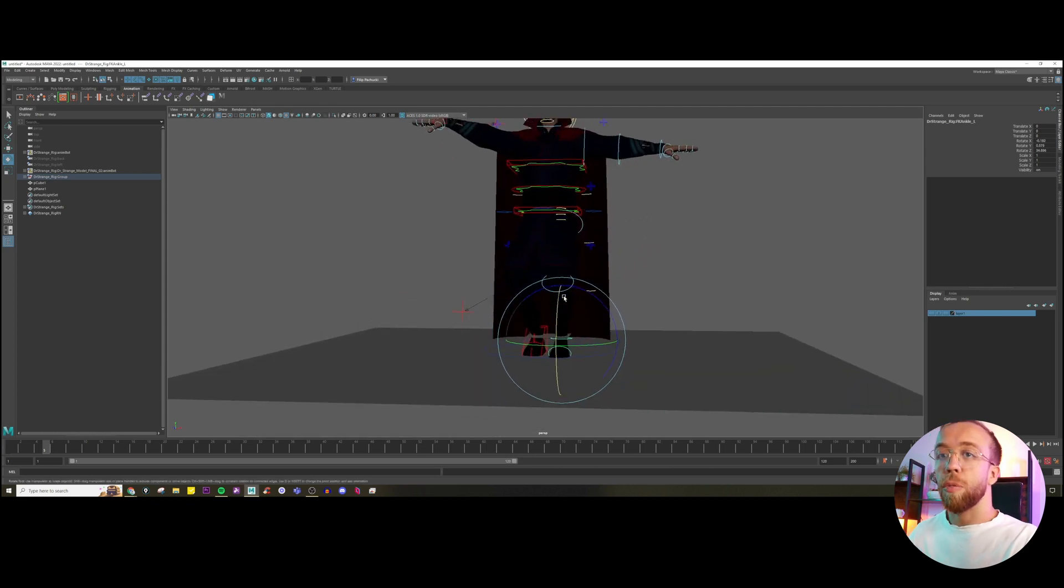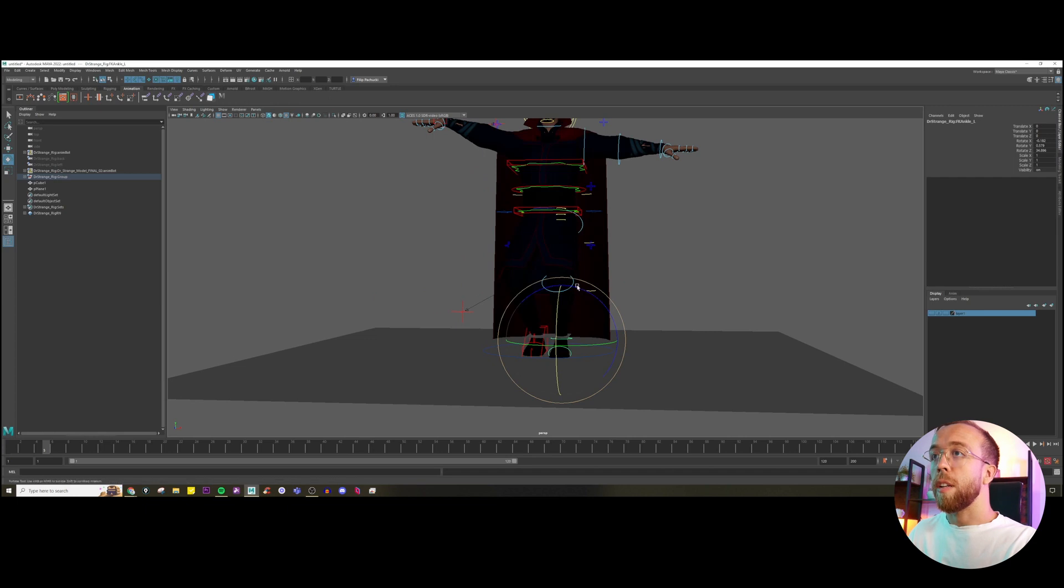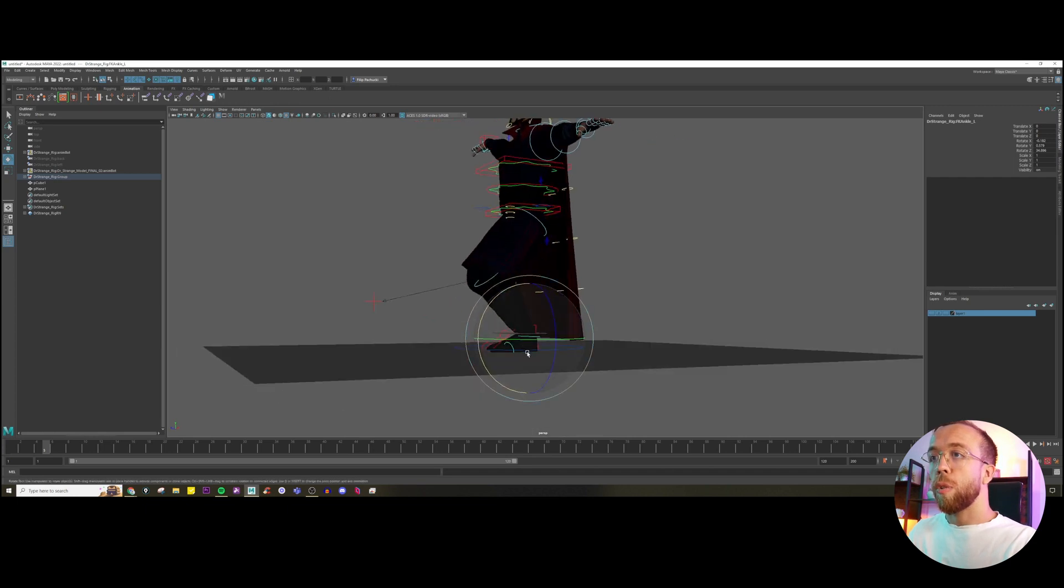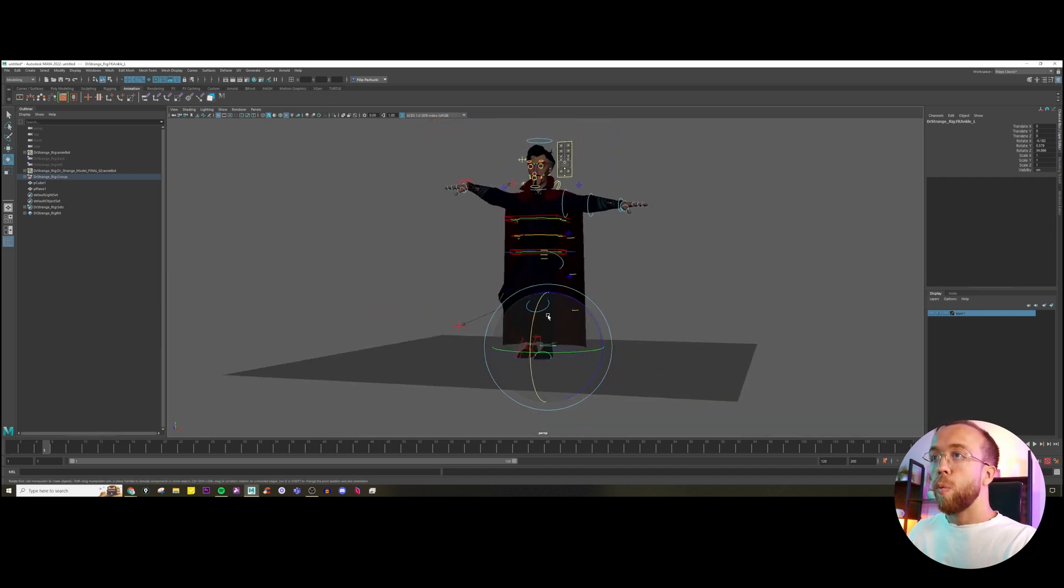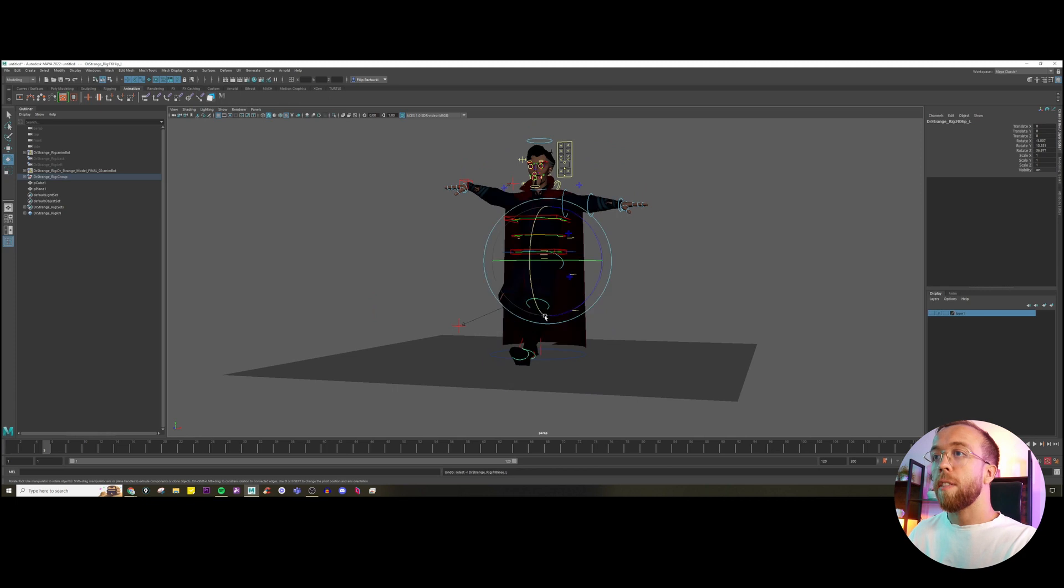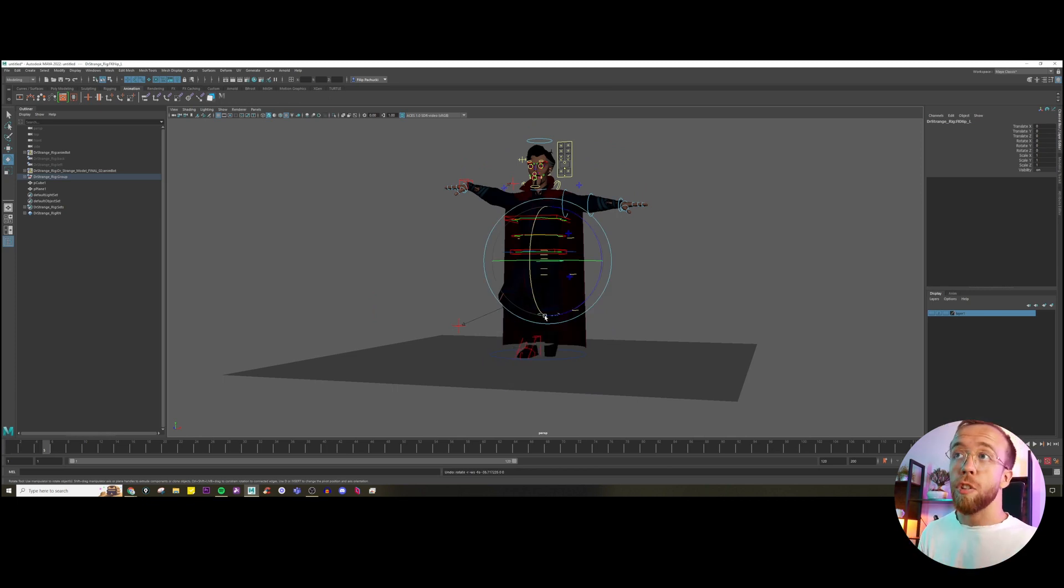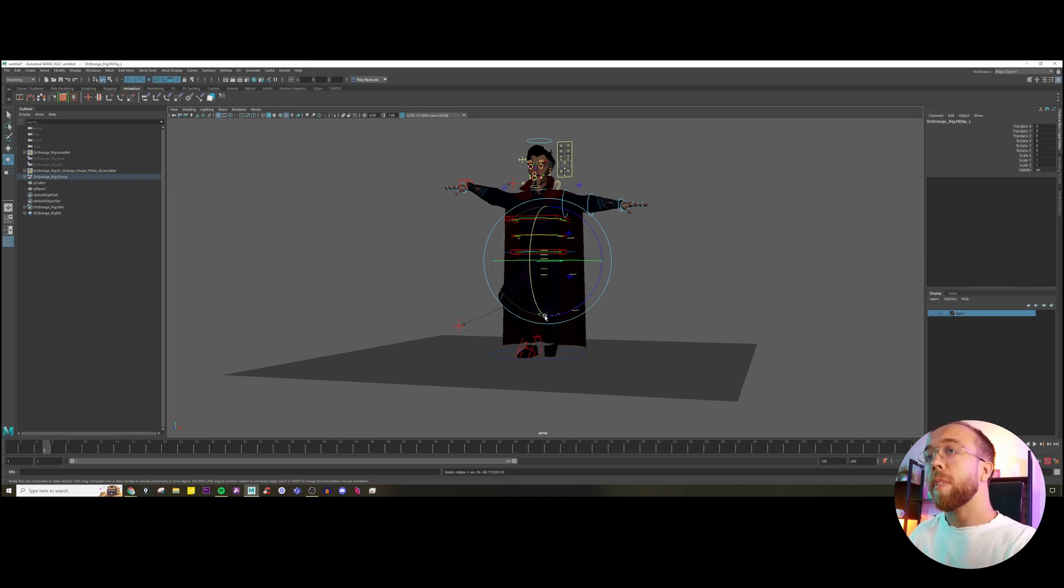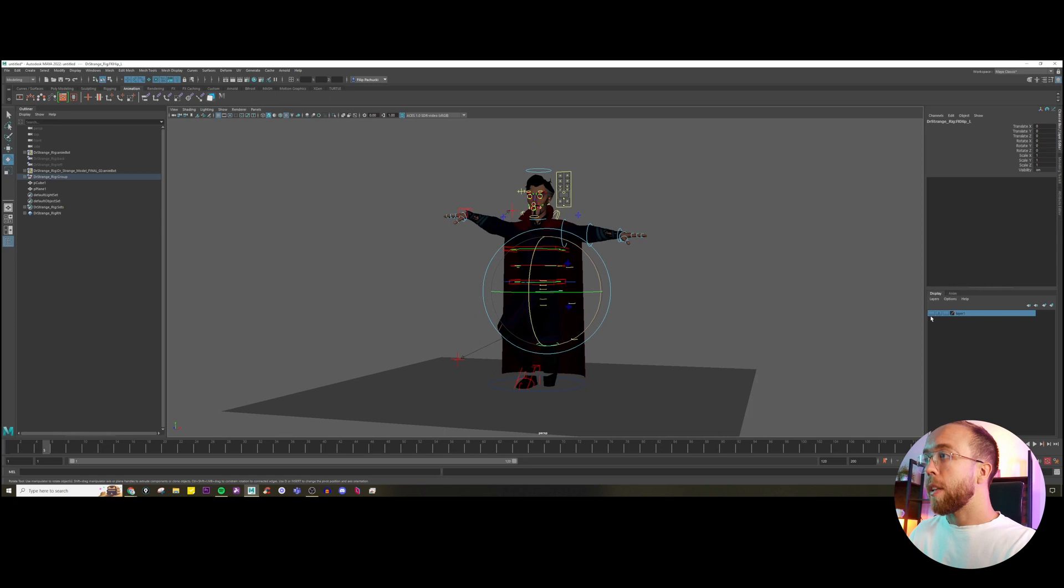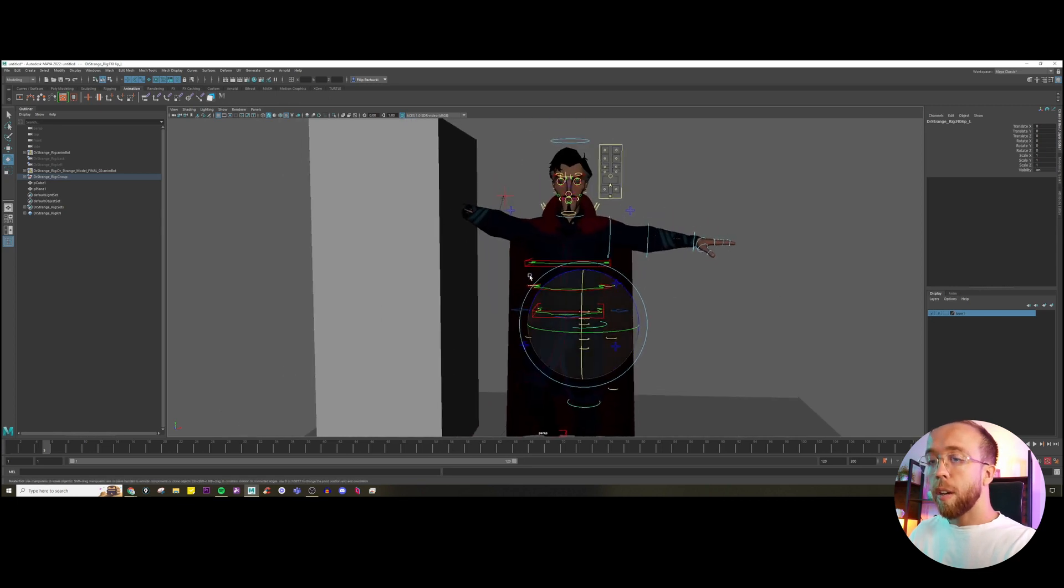Just imagine how complicated the operation would be just to maintain the old position of the leg. We would have to rotate three controllers simultaneously just to keep this leg in place, which is fine for maintaining maybe one pose, but imagine you want to keep this position for longer than 10 frames. It will be really complicated. So let's create a box right now.